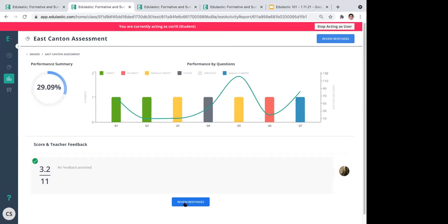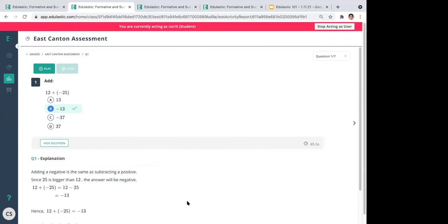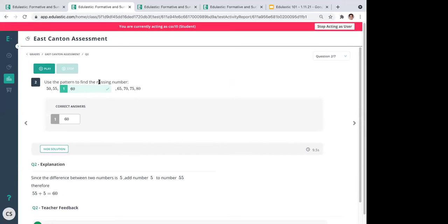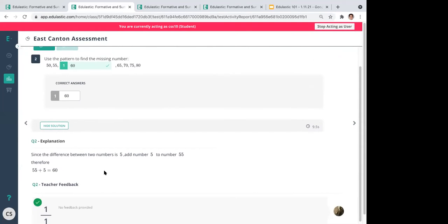After submission, students get a snapshot of their scores and all correct responses. However, this can be locked down — if you choose not to have kids see their scores and answers, you can hide that visibility. If the default is open, they can see their scores and how they did on each question: a green check mark for correct, an X for incorrect, and the correct answer with explanations below.